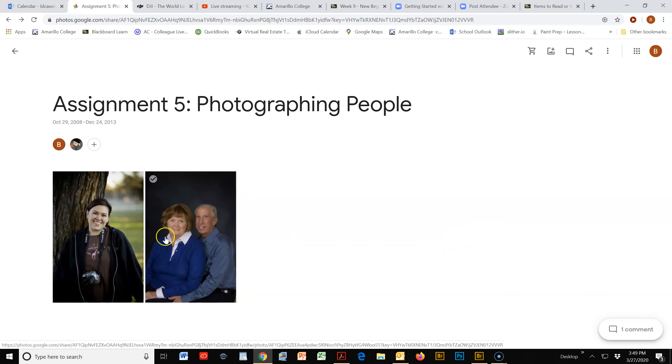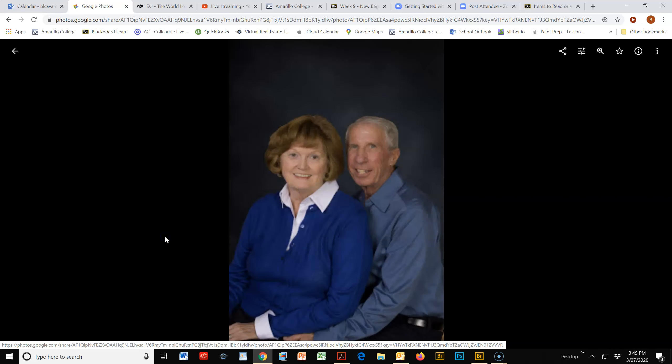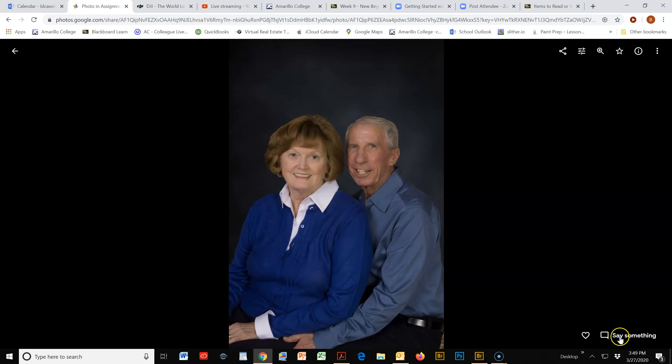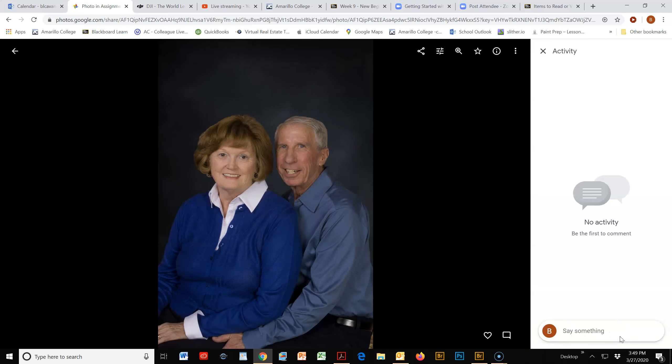When you click on one of the photos, it will come up, and you can come over to the right to write your comments on the photos as well. You can go in and